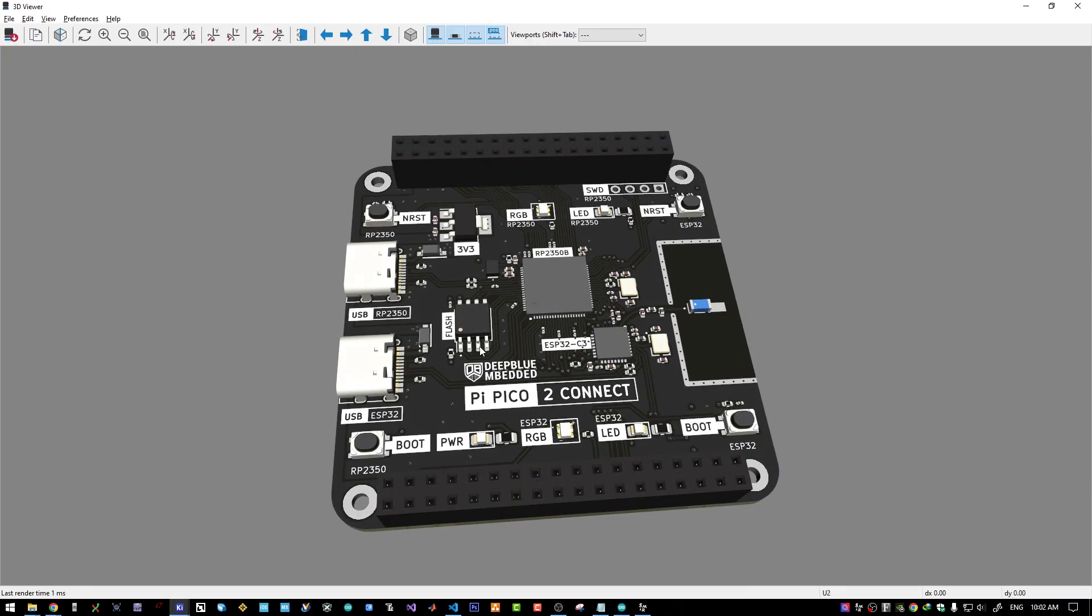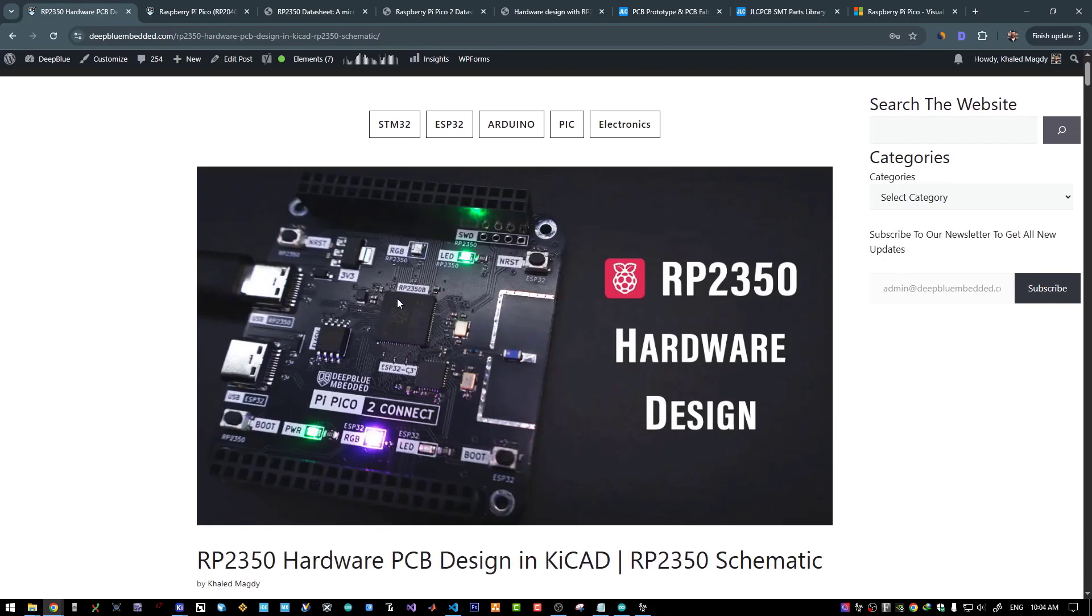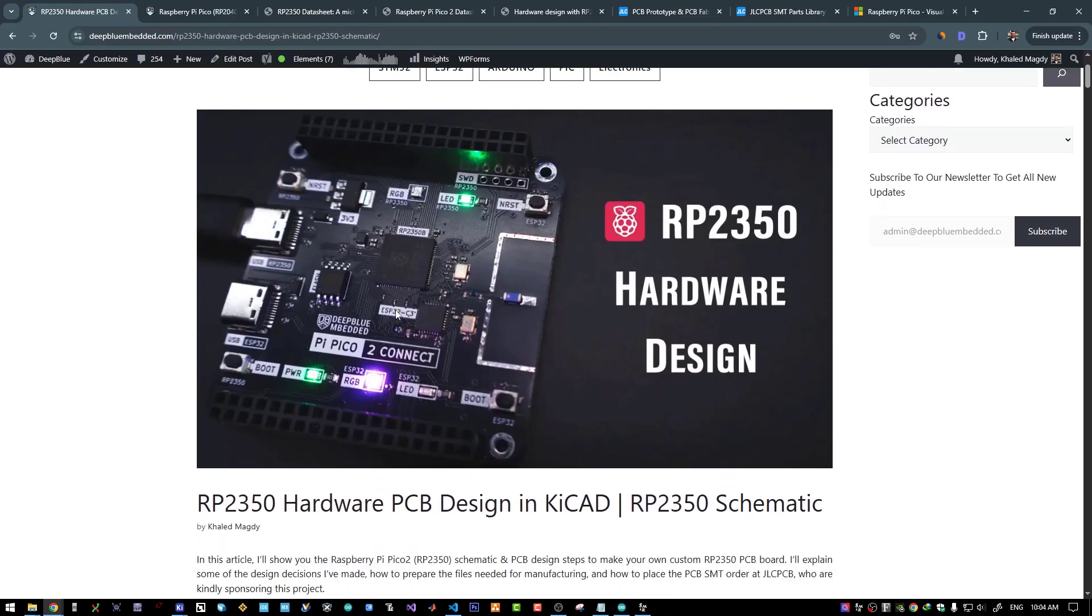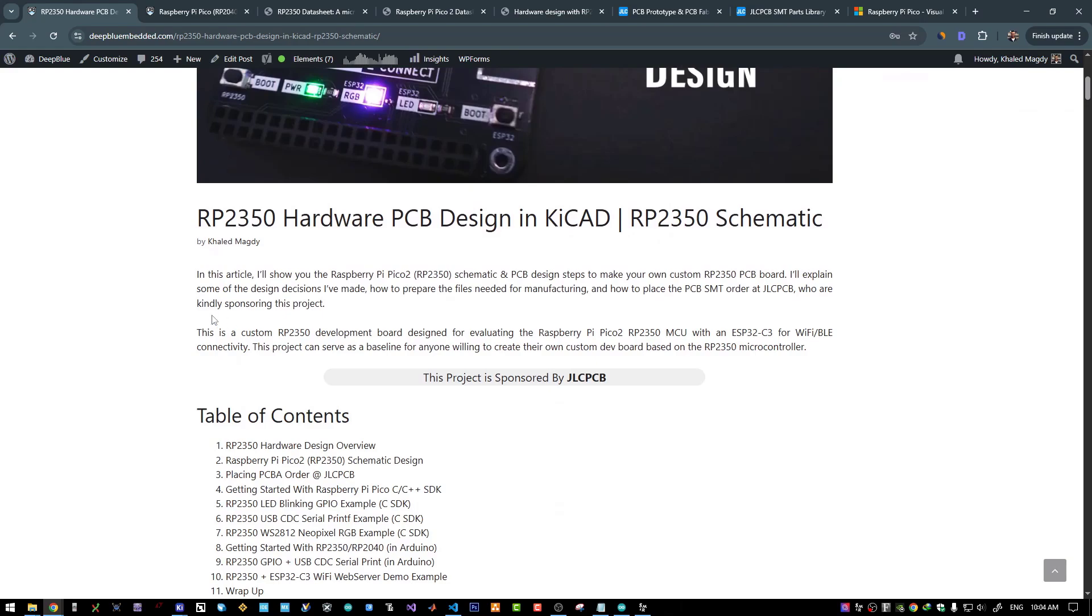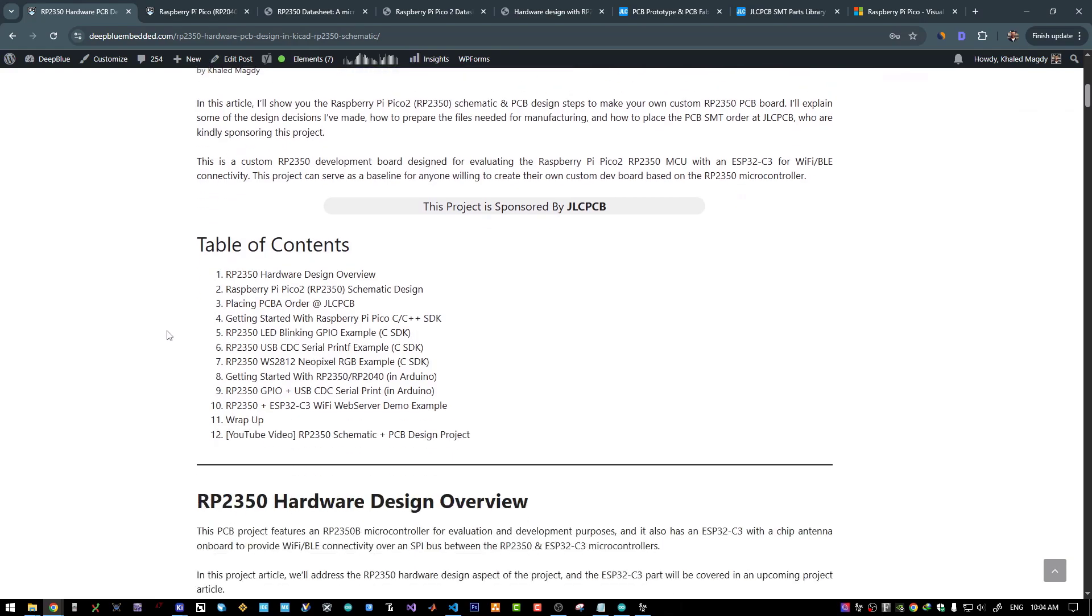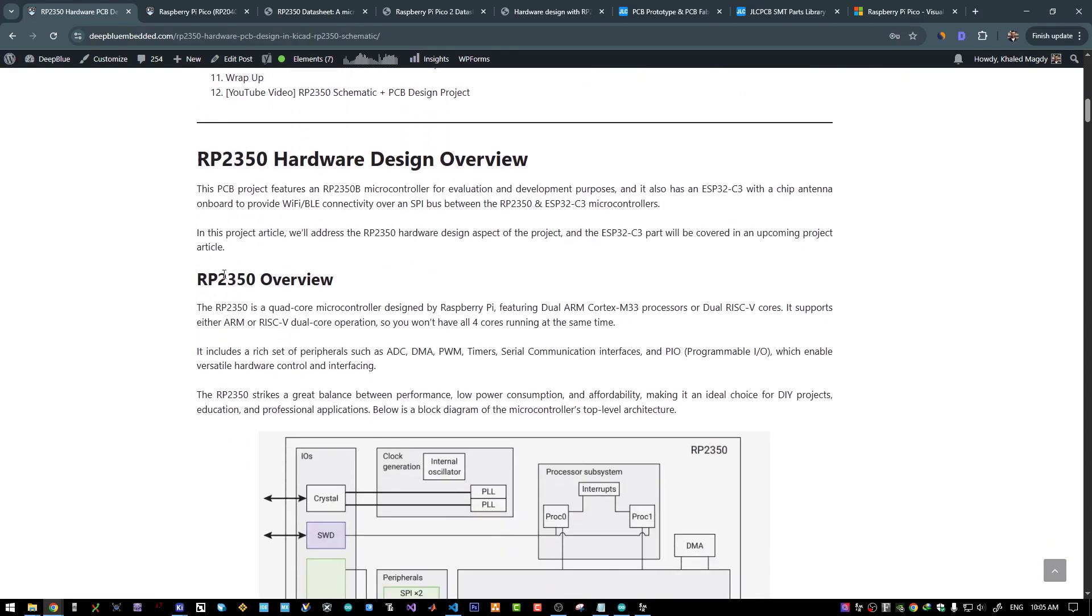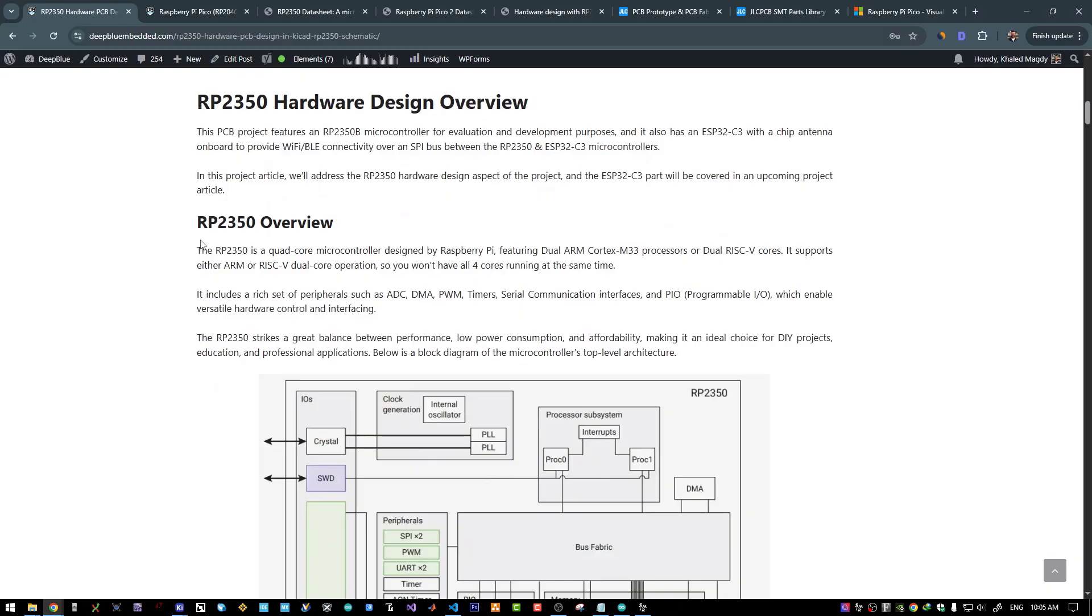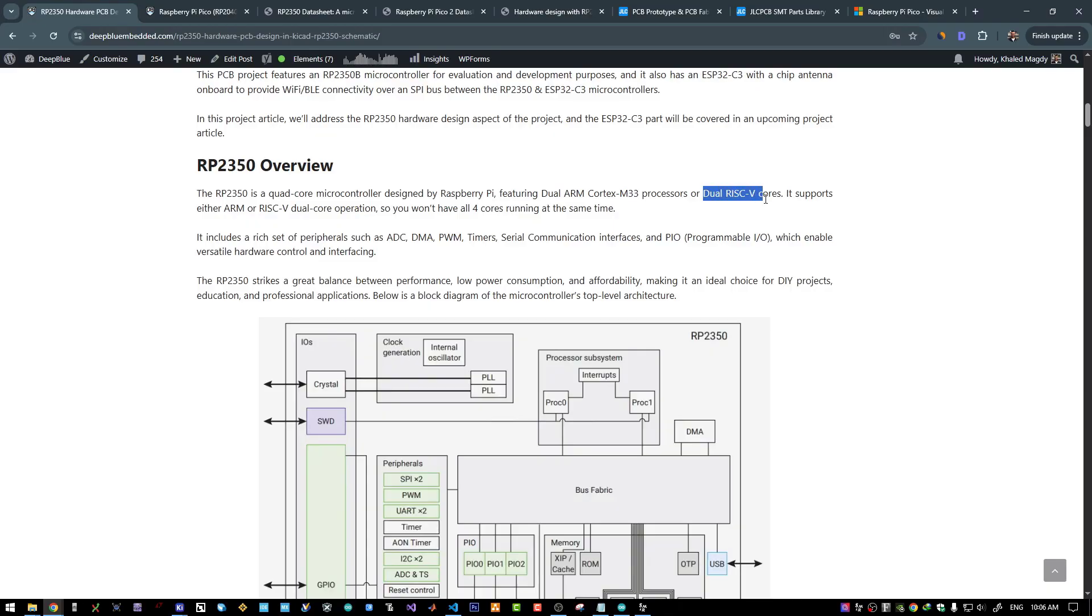Now let's move on to our project article. I will leave a link to this project article in the description of this video. It has all the details that you need to follow along and build your own board. We will start with an overview for the RP2350 microcontroller. It's a quad core microcontroller. However, you can't use all of the four cores at once. You can use the dual core ARM Cortex M33 processors or the dual core RISC-V processors. It's either ARM or RISC-V in operation.